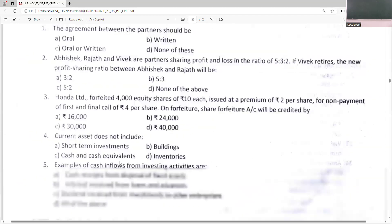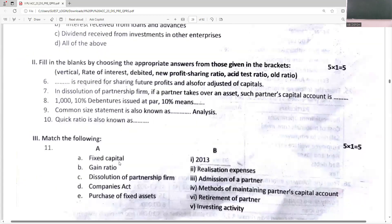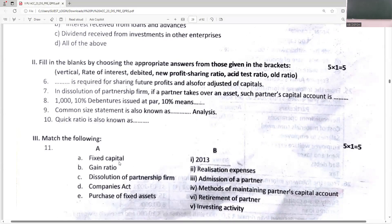The new profit sharing ratio is required for sharing profits. In a dissolution of a partnership firm, if a partner takes over an asset, such partner's capital account is debited because the payable amount and capital will be reduced. In '1,000 at 10%', the 10% means the interest rate. Common size statements are also known as vertical analysis. Quick ratio is also known as the acid test ratio.